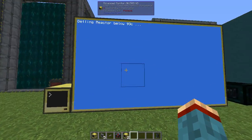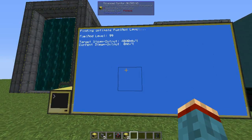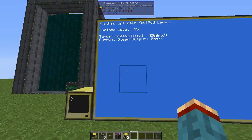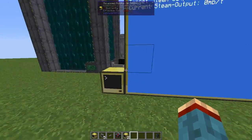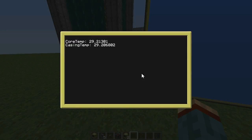You then have the option to update it manually by pressing the update button.